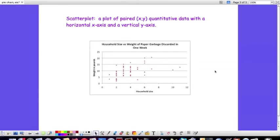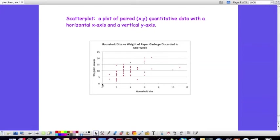And scatterplots are nice because they allow us to examine possible correlation between two different data sets. It doesn't mean one is going to cause the other, but we look to see if there is any type of correlation, in this case, between household size and the weight in pounds of paper garbage that was discarded in one week.